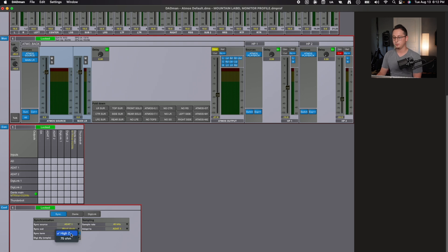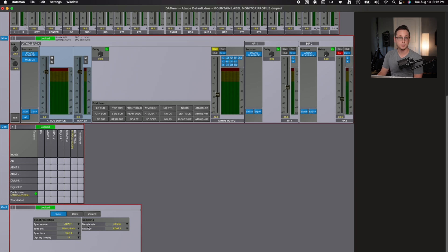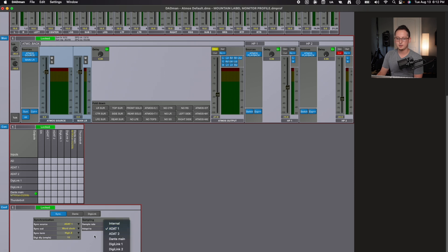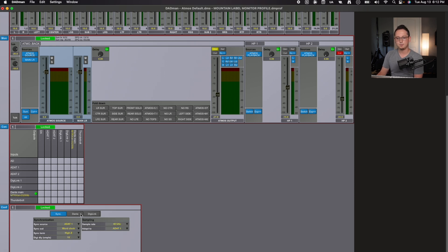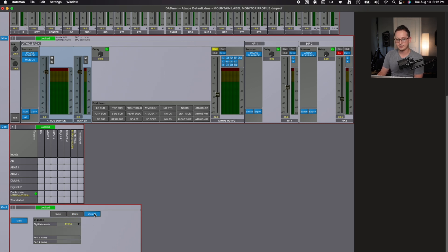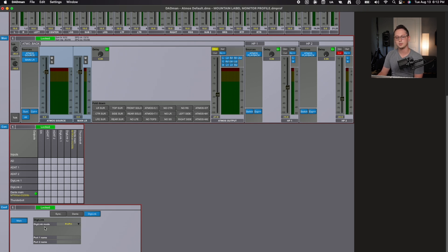The next one is more configuration. Right now my sync source is via ADAT1, which is my Focusrite interface because I have it connected via an ADAT port, which is going to allow you to sync out with world clock. You can do various sync terms with high Z or 75 ohm, digital delay for synchronization purposes, your sample rate, and what you're adapting to for the sample rate. Then the next tab for that configuration is Dante. If you're not familiar with Dante, don't worry about it. And even DigiLink settings, which I don't use DigiLink, but if you're more into the HDX systems, this will be really beneficial to you.